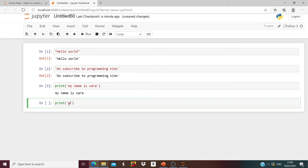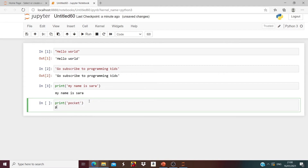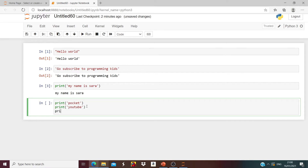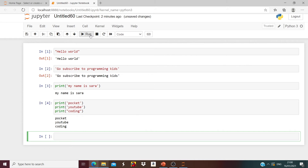We're going to say print with any words you want — it doesn't matter. Then print again, we're going to say 'it's you', and the last one print('recording'). Run it and it will say 'pocket youtube coding' — whatever words you put in.